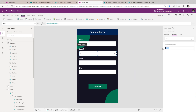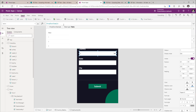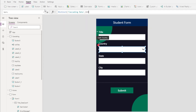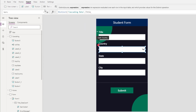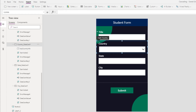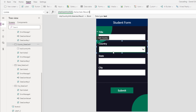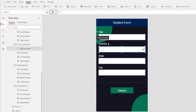I will set the Allow Empty Selection to true for the drop-down control. For the items property, I will use Distinct of my Cascading Data list, and the country information is coming from the Title column. For my country data card, the update property I will set as my drop-down control dot Selected dot Result. And the default value for my country drop-down would be Parent dot Default.